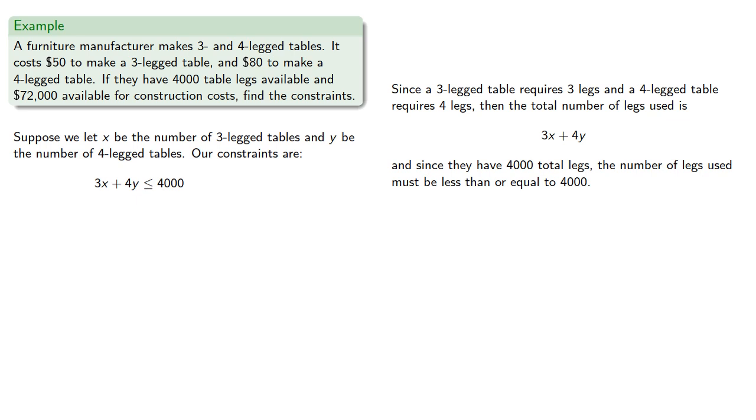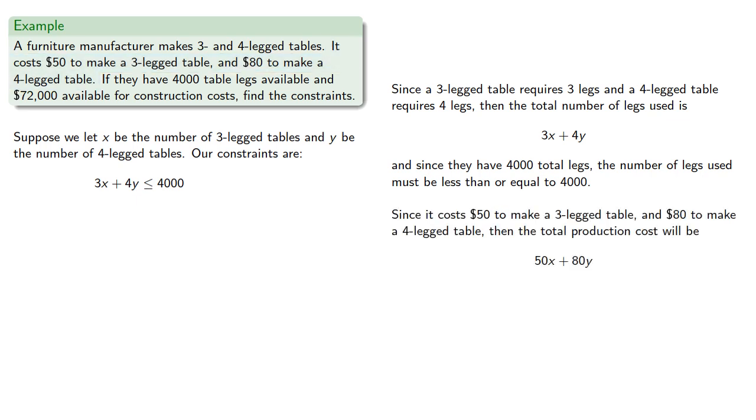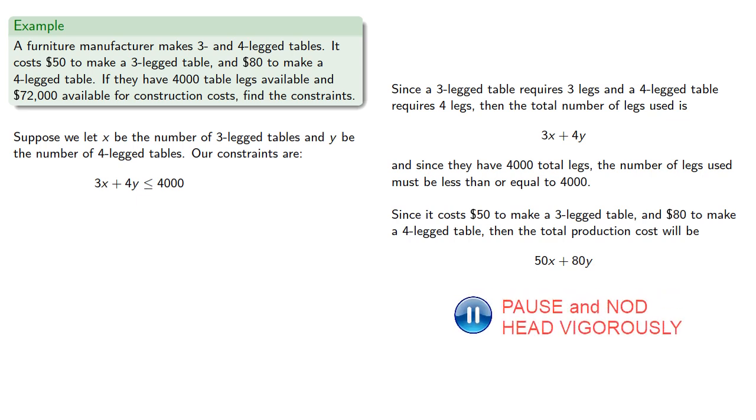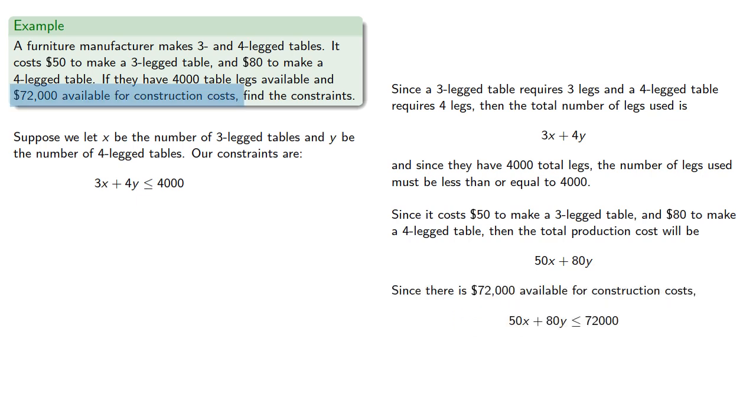Since it costs $50 to make a 3-legged table and $80 to make a 4-legged table, then the total production cost will be 50x plus 80y. And since $72,000 is available for construction costs, then 50x plus 80y must be less than or equal to 72,000.